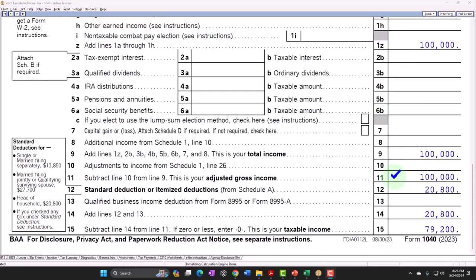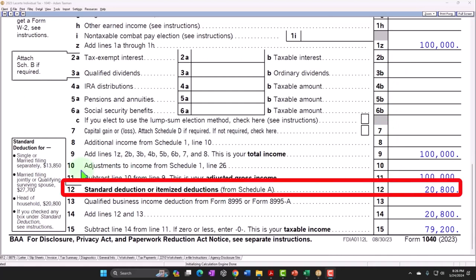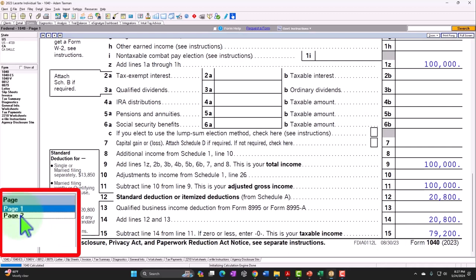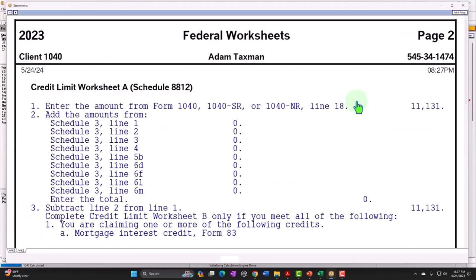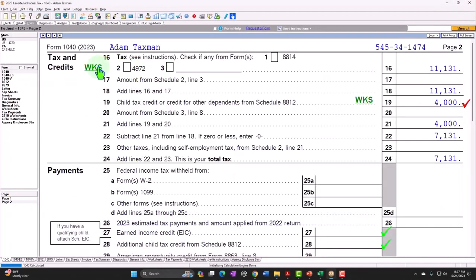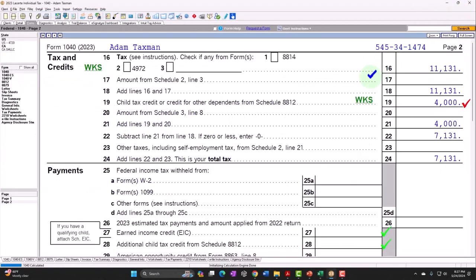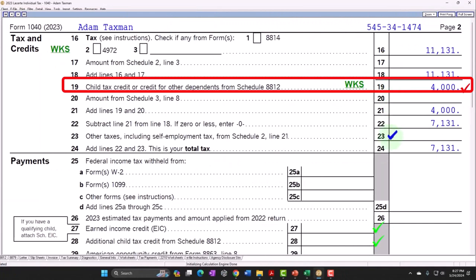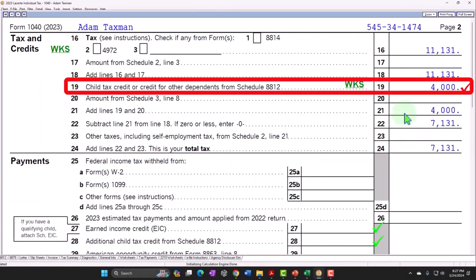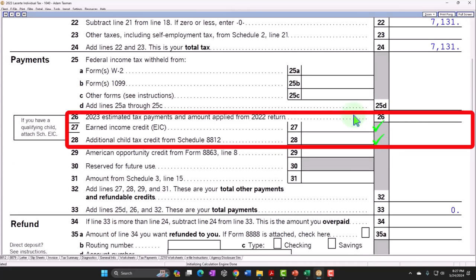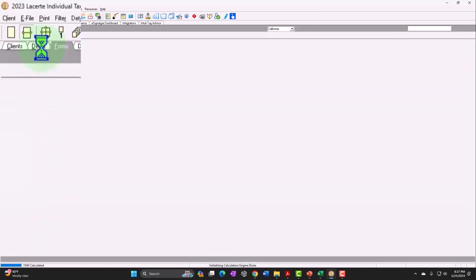The standard deduction changed from $13,815 to $20,800, bringing taxable income to $79,200. On page 2, the tax rates are more favorable for ordinary income versus a single filer. With two dependents and enough tax liability to cover it, we get the full $4,000 of the non-refundable child tax credit. Nothing in the refundable area because we still have a higher income situation at $100,000.